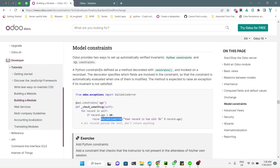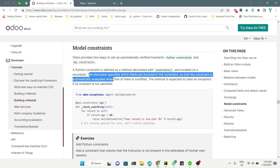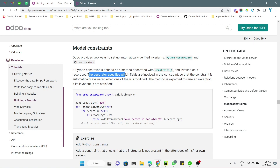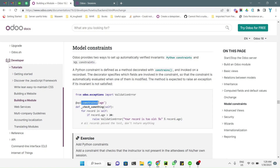A Python constraint is a method decorated with the @api.constrains decorator and invoked on a record set. Inside the decorator we need to specify the field names which are involved in the constraint, so that the constraint is automatically evaluated when one of them is modified. For example, if we add 'age' inside the constraint, whenever the age changes it will check the condition, and if the condition is met it will raise a warning message.